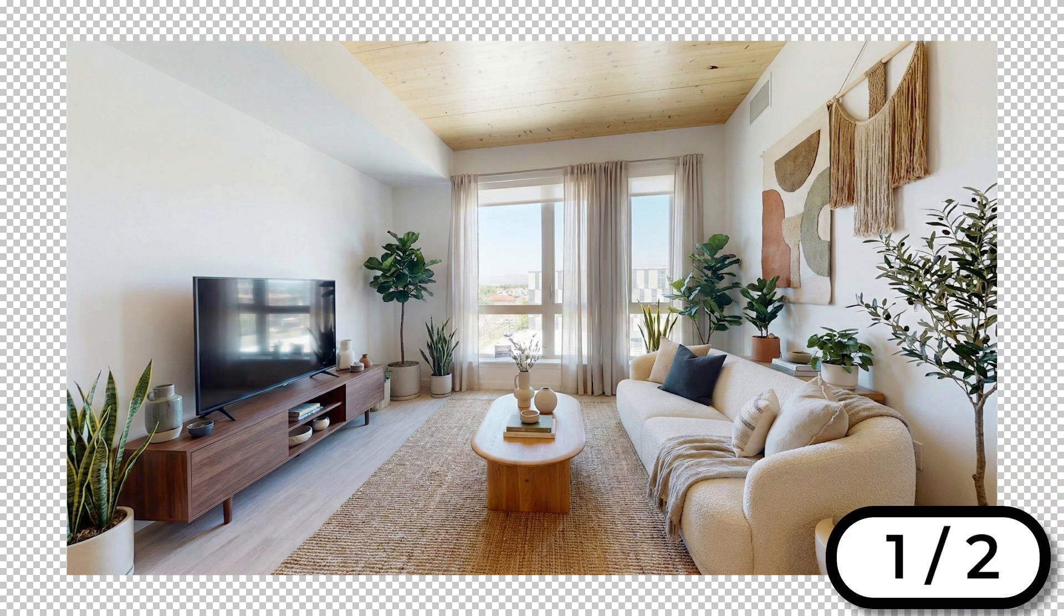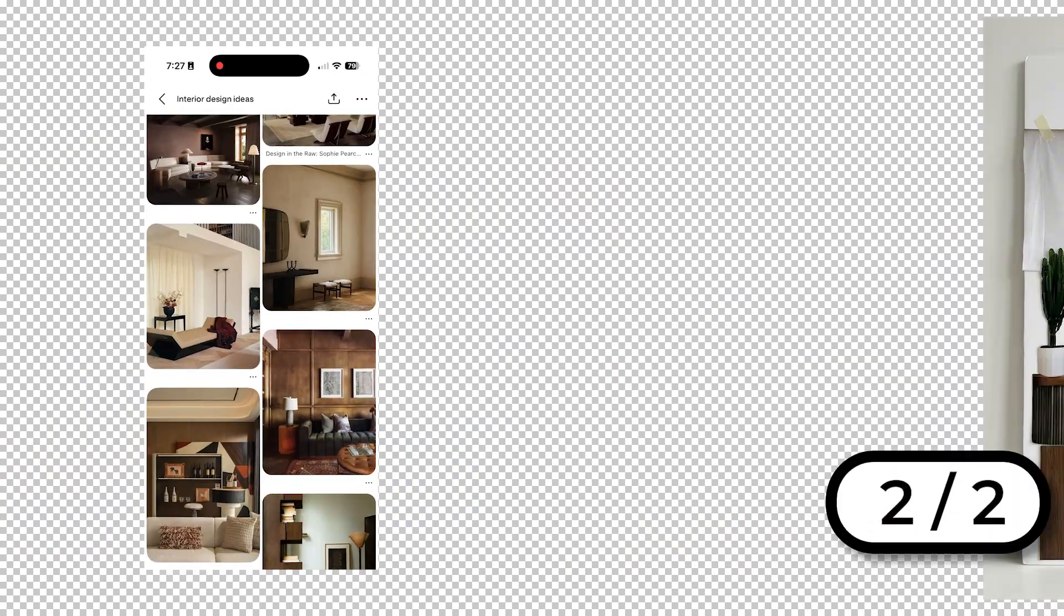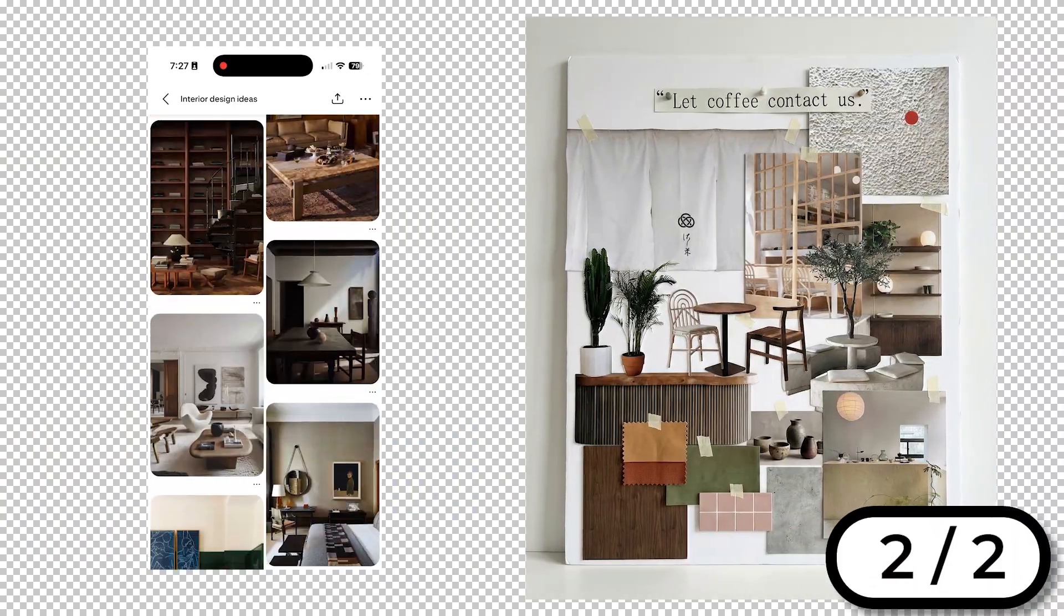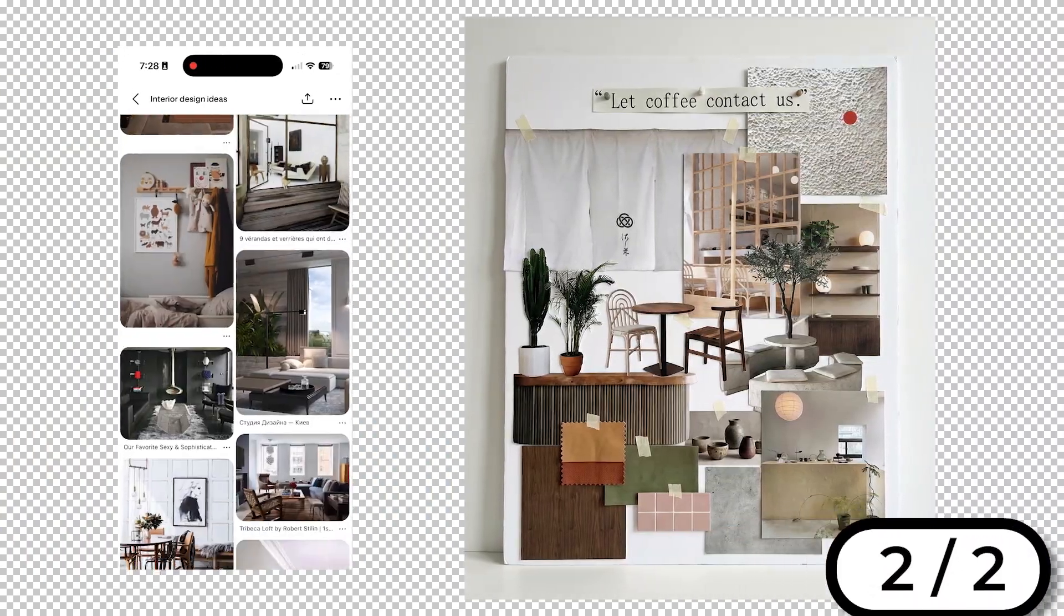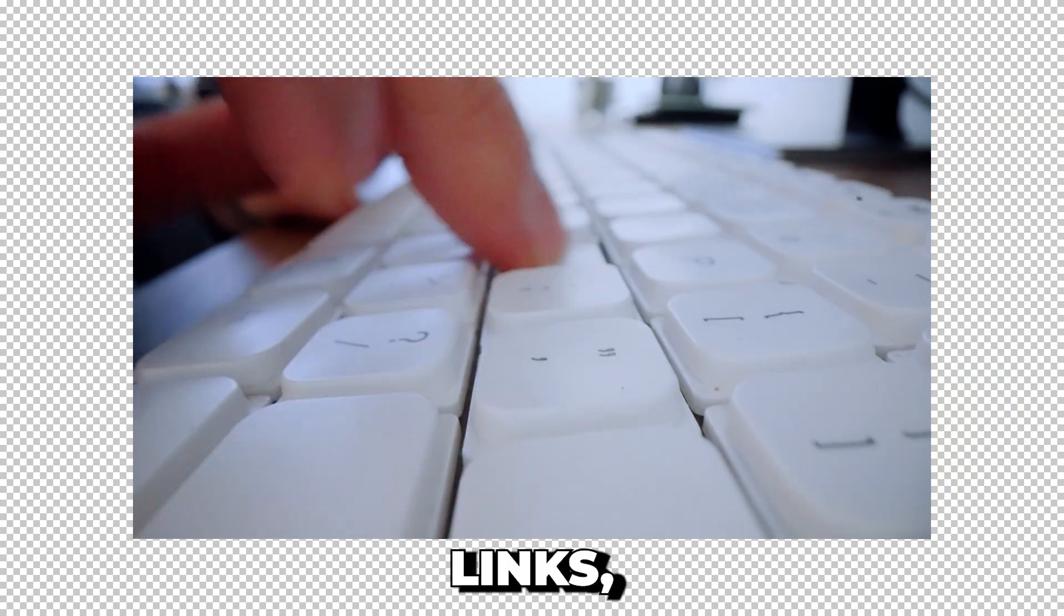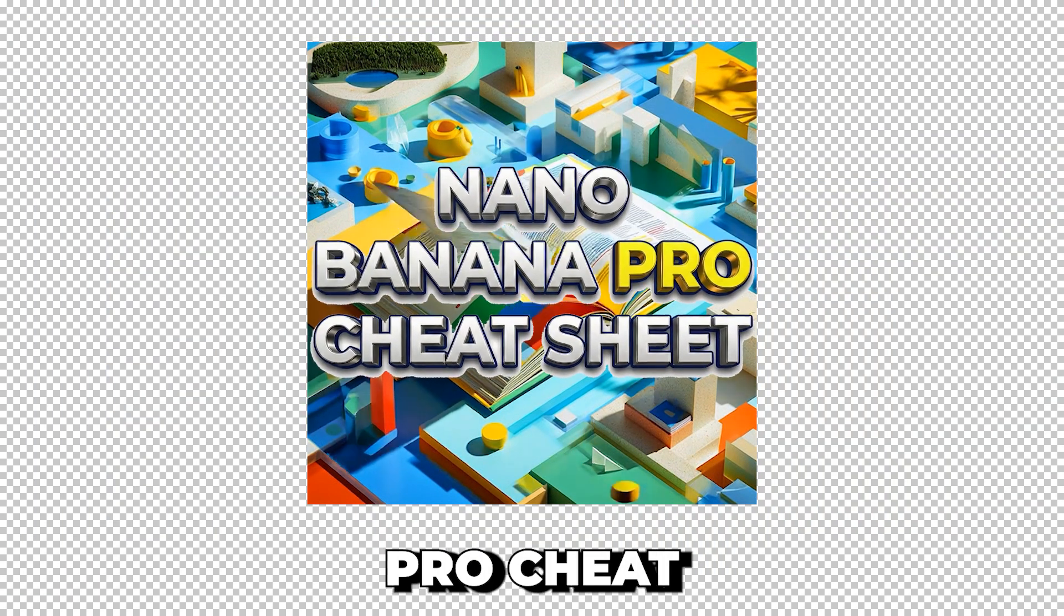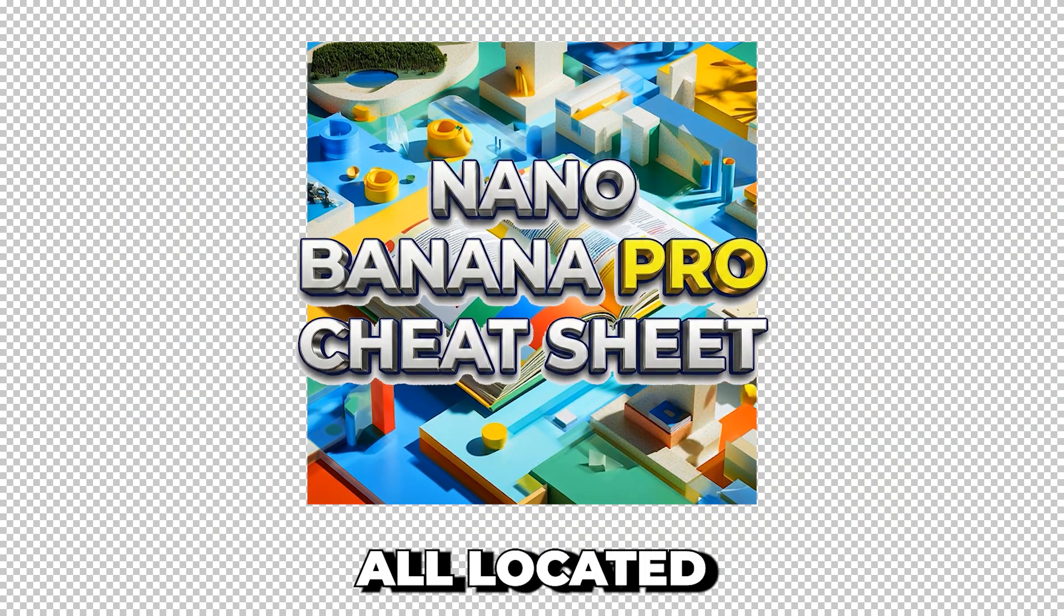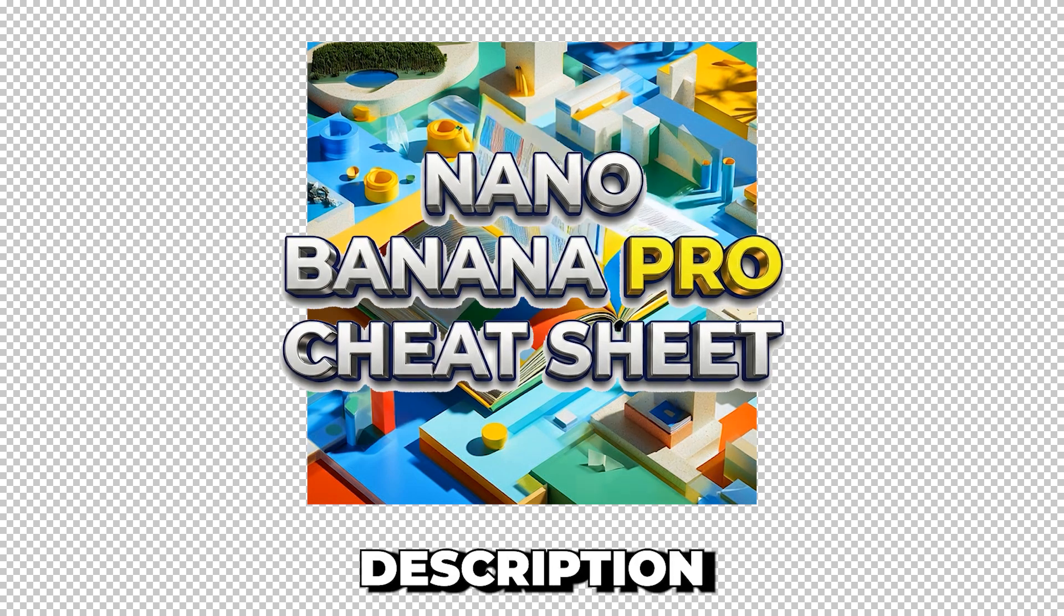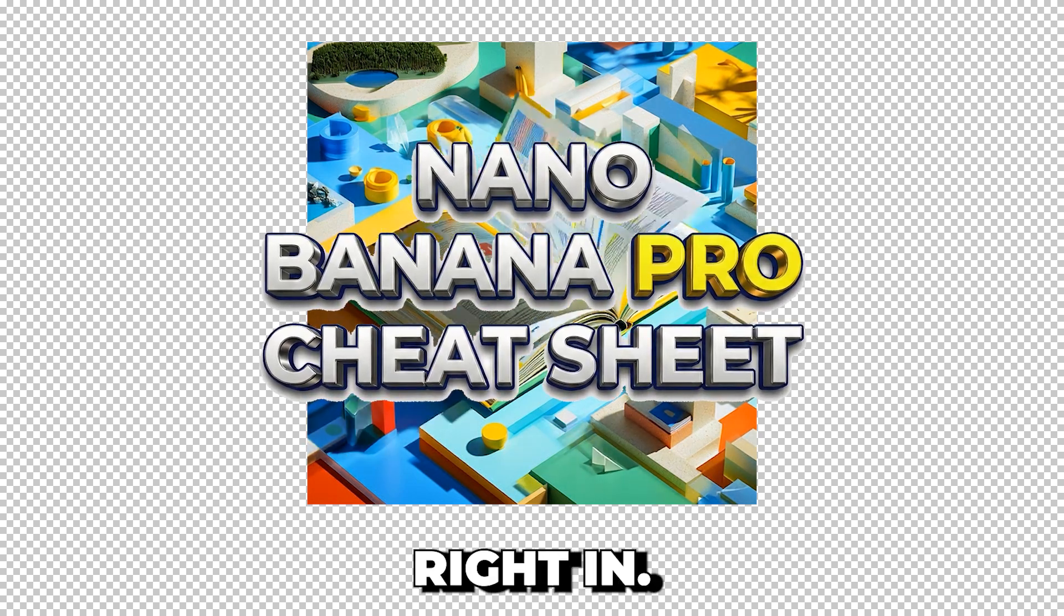In this video you will learn how to remodel a room and how to create a mood board from saved images. All prompts, links, and the extremely helpful Nano Banana Pro Cheat Sheet are all located in the description below. Let's jump right in.